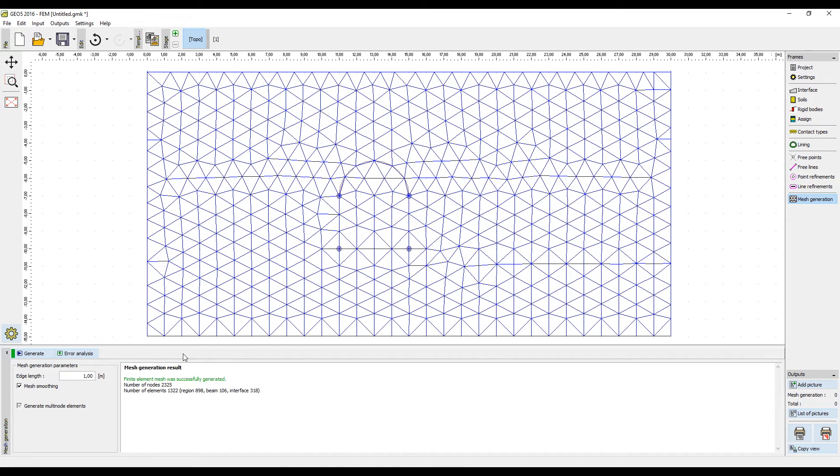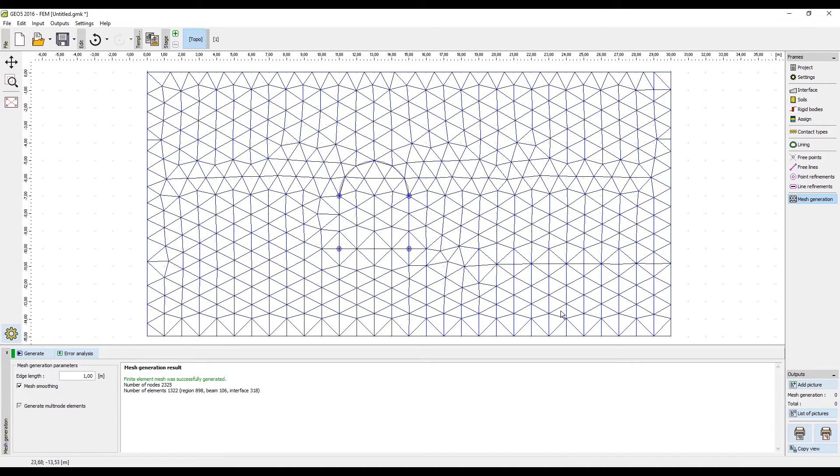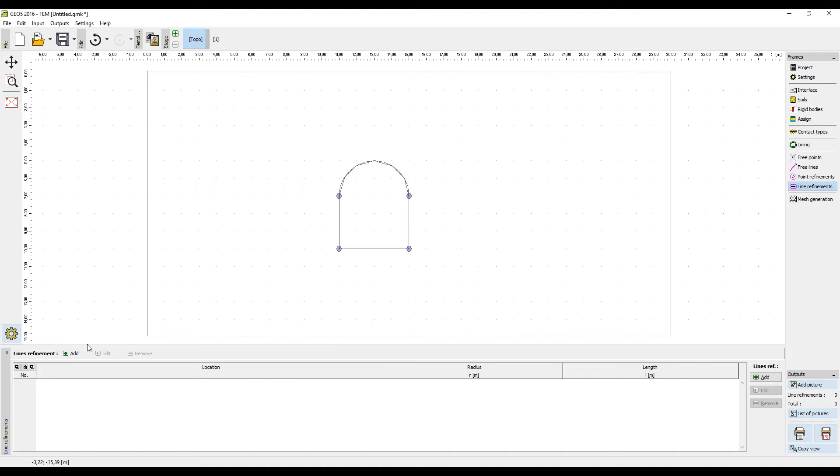As we see, the density of the mesh around the structure is not satisfying. This can be easily solved using line refinements. In the corresponding frame, select each line and input the radius and new length.